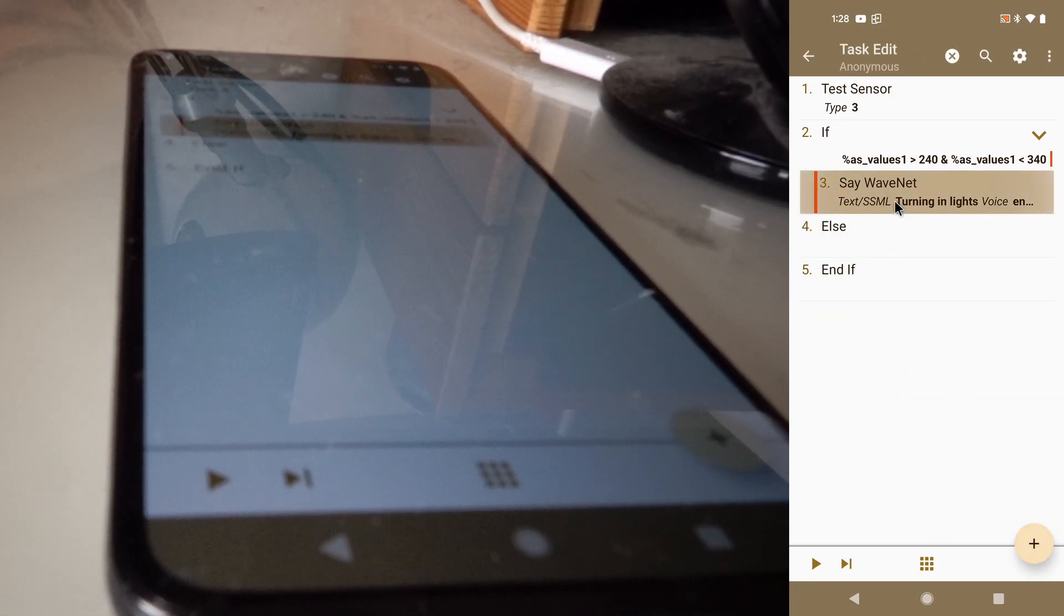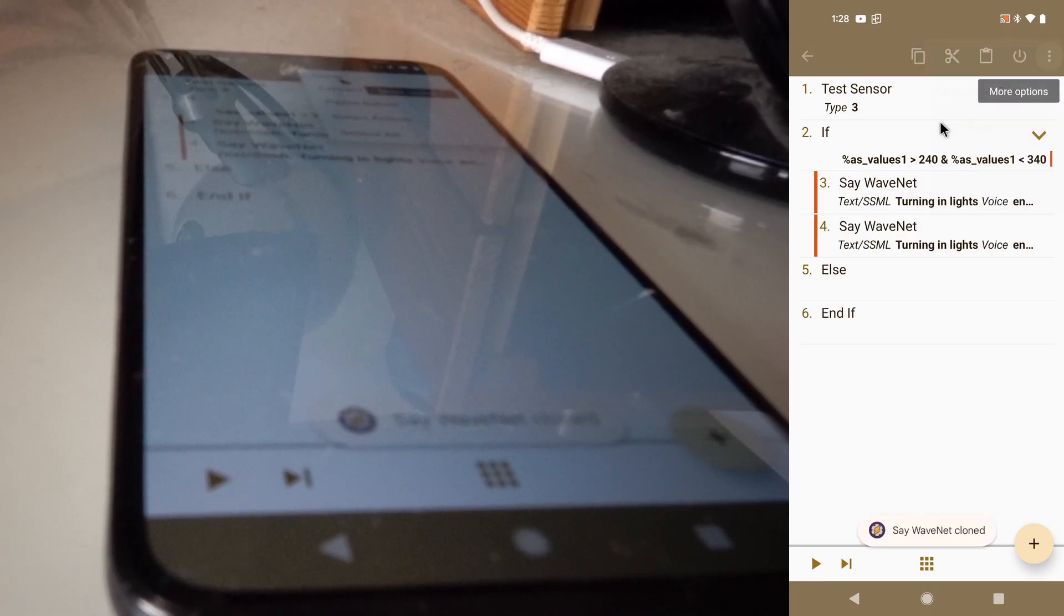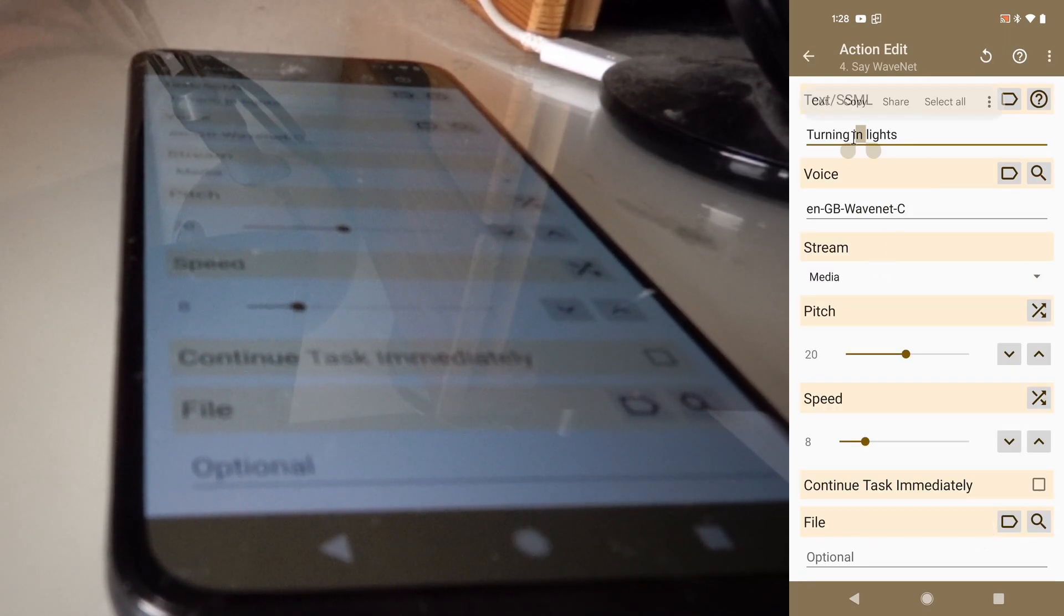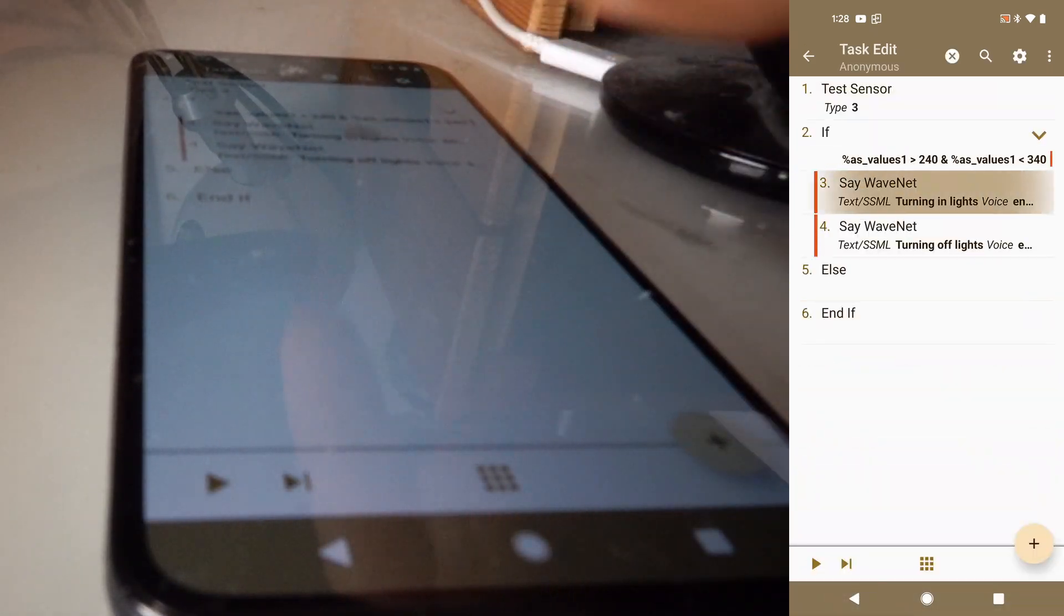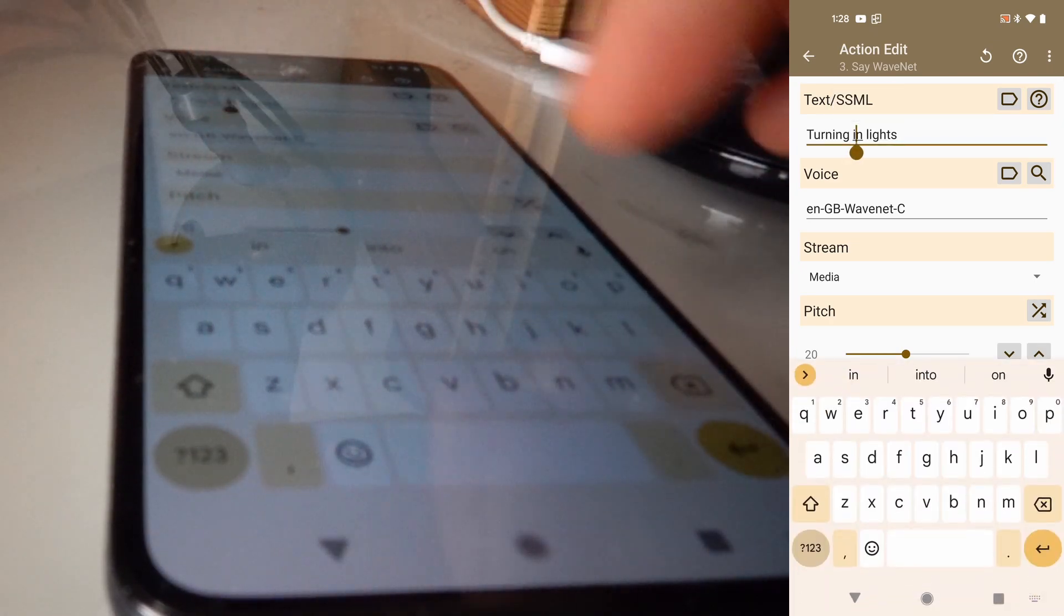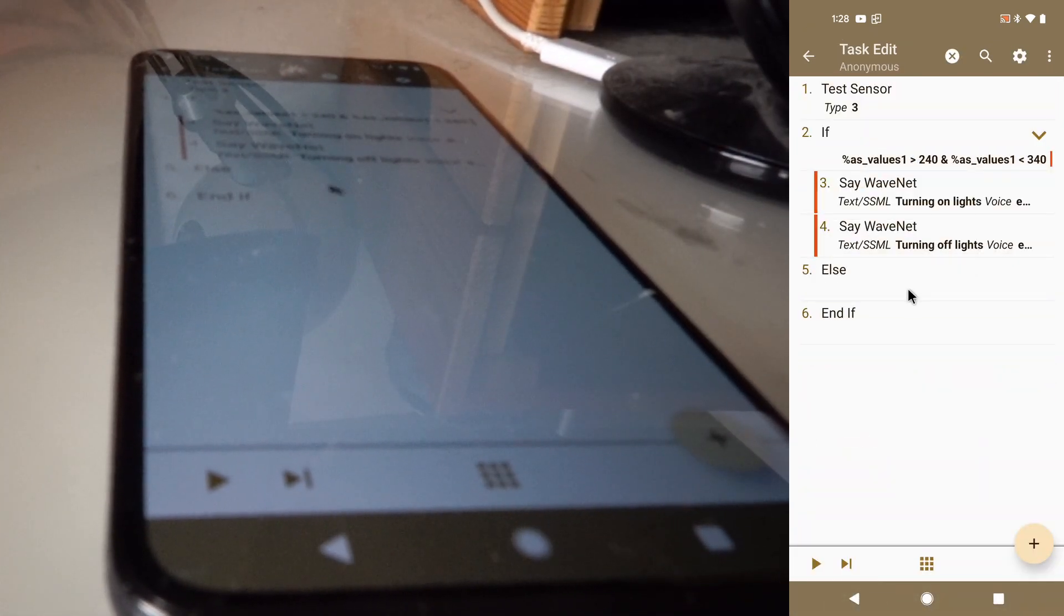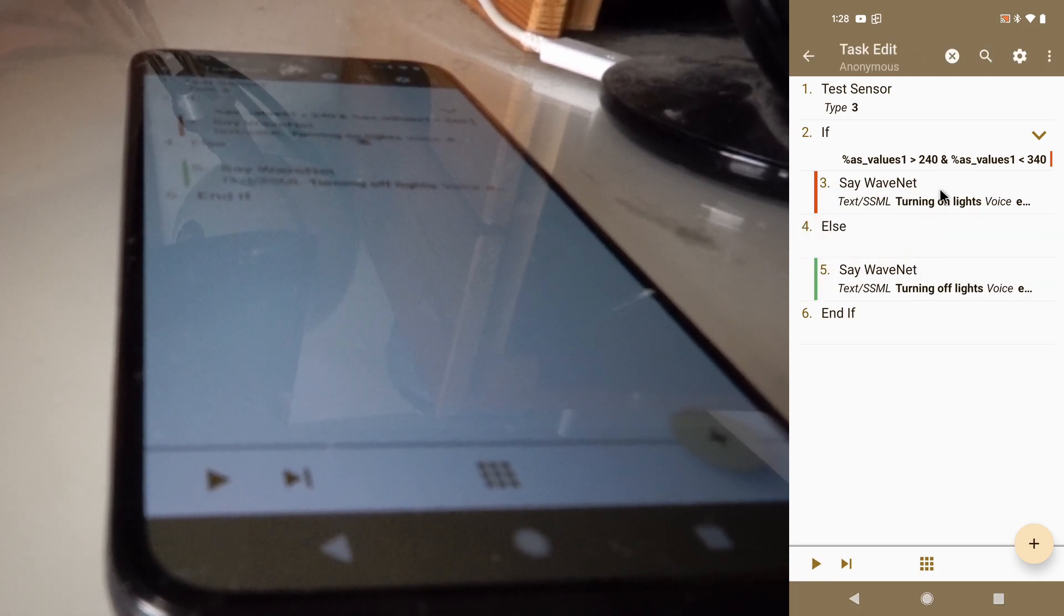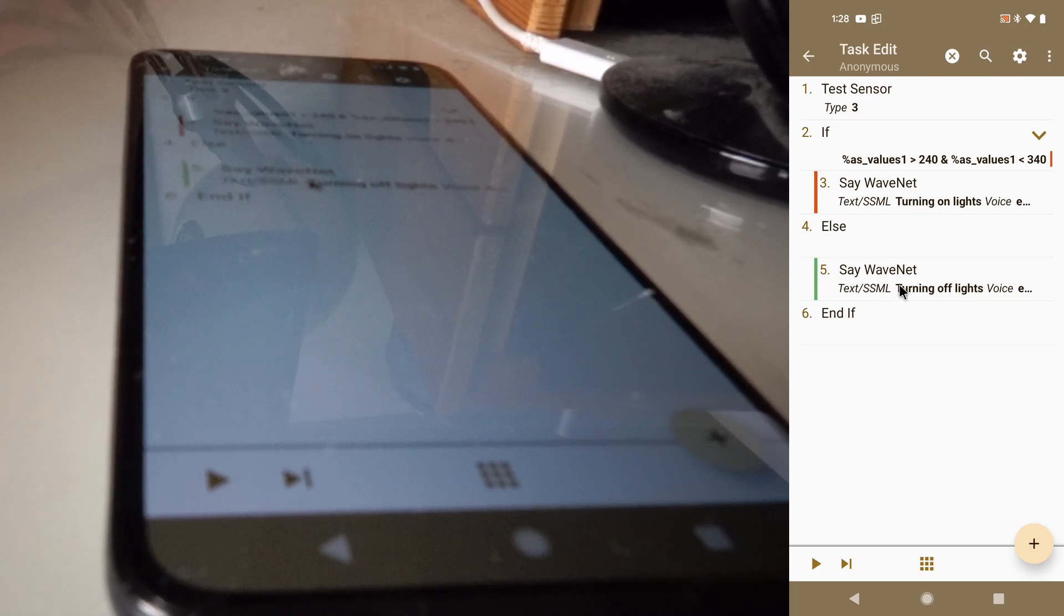But if the device is facing the other way, let's clone this and say, oh it's turning in lights now. Turning off lights, and this one is turning on lights. So if the device is between these two orientations, it will turn on the lights. And if it's not, it will turn off the lights.